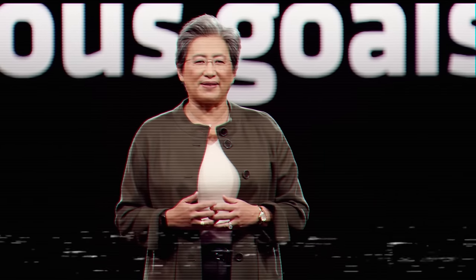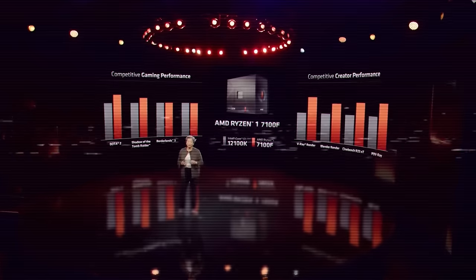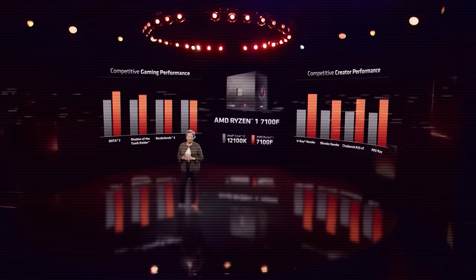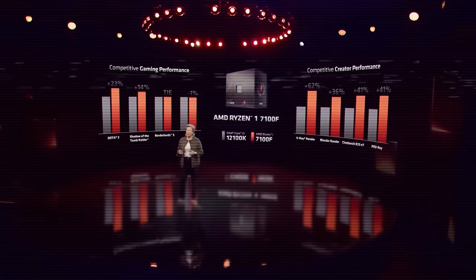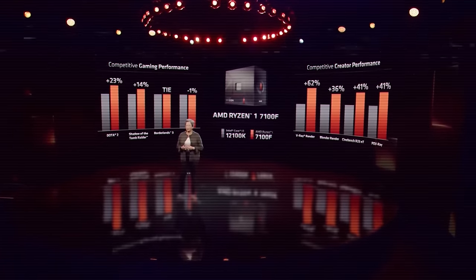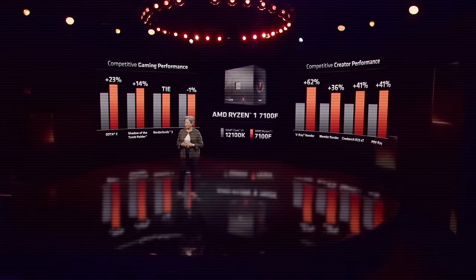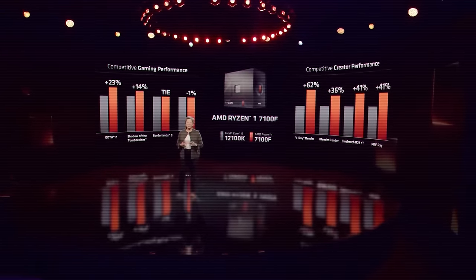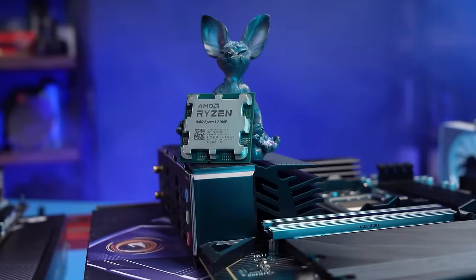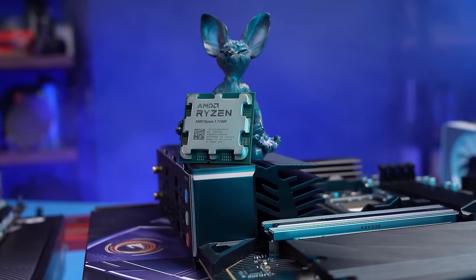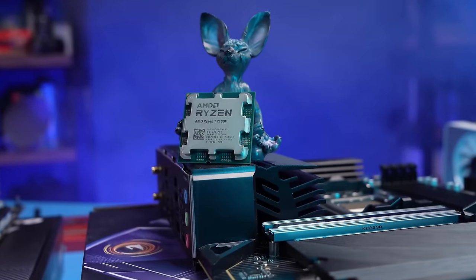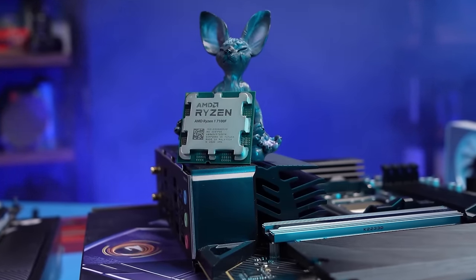I am happy to present to you our new generation of single-core processors, Ryzen 7000. We at AMD strive to achieve an ambitious goal to make our single-core processors the best choice for gamers and developers. Ladies and gentlemen, meet the new Ryzen 7100F.